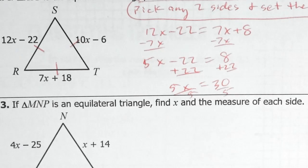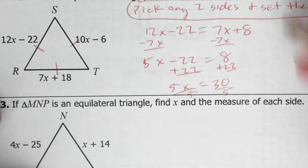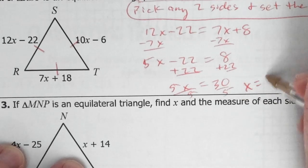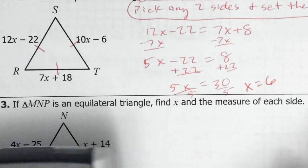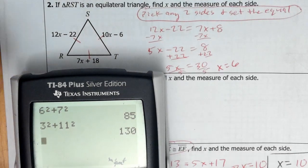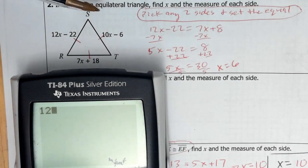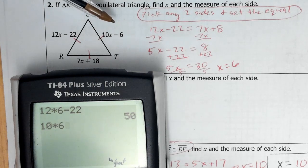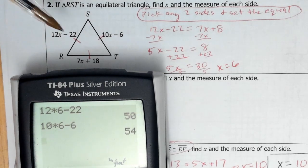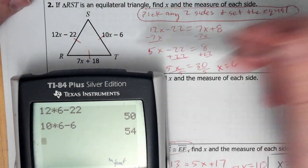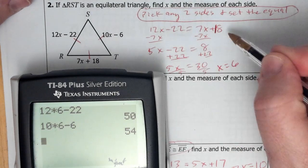This is going to be a teachable moment — this is wrong. I get x equals 6, which looks solid, but it's not. When I plug this back into the picture: 12 times 6 minus 22 gives 50, and 10 times 6 minus 6 gives 54. Wait — these are all supposed to be equal. Something happened. Oh, right here — I put 8 and it was supposed to be 18. So use that as a teachable moment: I did a typo.